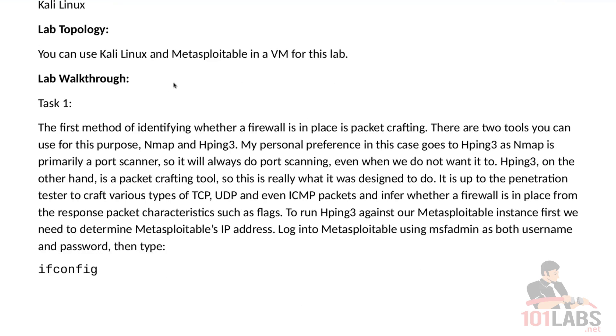The first method of identifying whether a firewall is in place is packet crafting. There are two tools you can use for this purpose. Of course, there are more, but we suggest using one of these two. My personal preference in this case goes to HPing3, as Nmap is primarily a port scanner, so it will always do port scanning, even when we do not want it to. HPing, on the other hand, is a packet crafting tool, so this is really what it was designed to do.